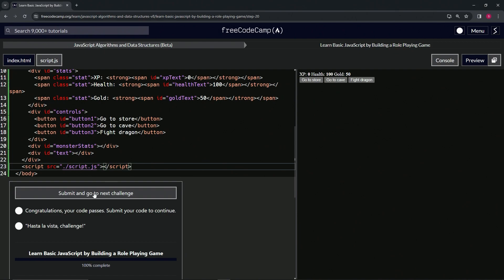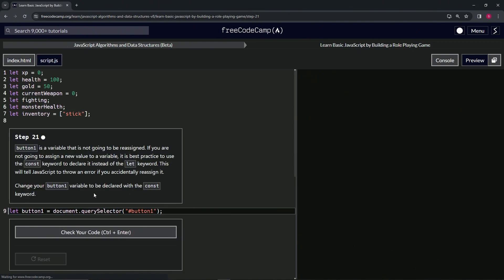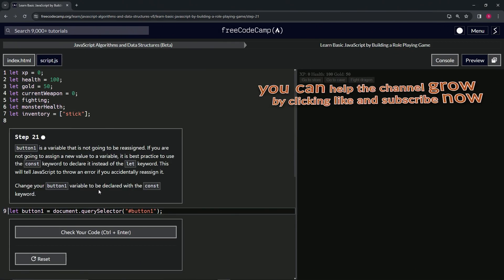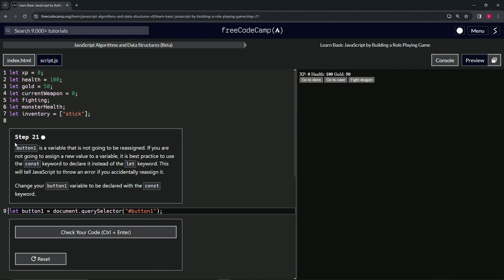All right, now we're on to step 21. We'll see you next time.